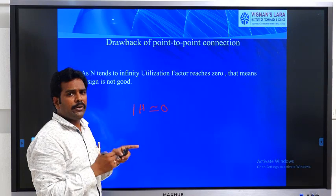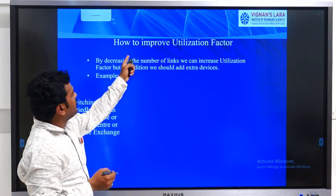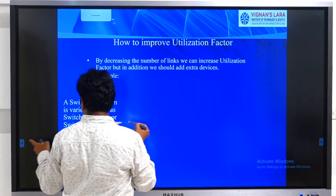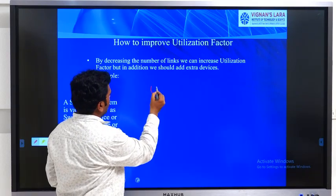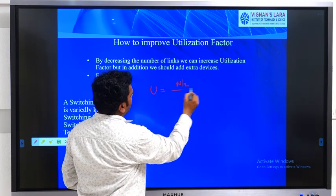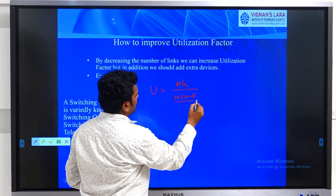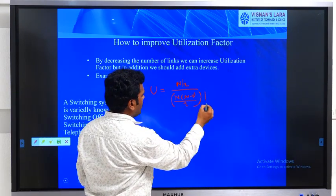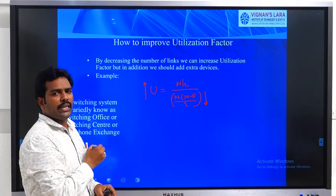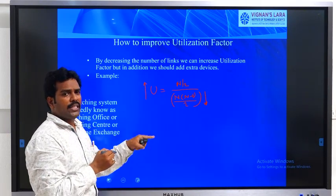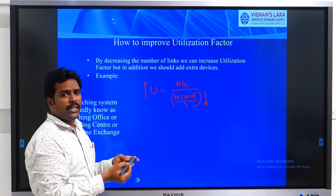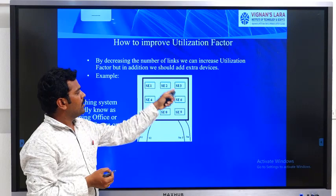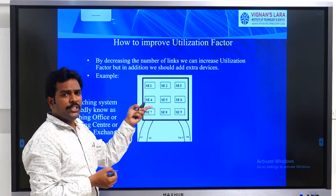As a good engineer, our objective is to utilize the resources. To improve the utilization factor, we need to reduce the number of links. U = (n/2) / (n(n-1)/2), so decreasing the denominator increases U. For this, I am using a device along with the subscribers to reduce the number of links. This device is called a switching matrix, switching exchange, or telephone exchange.